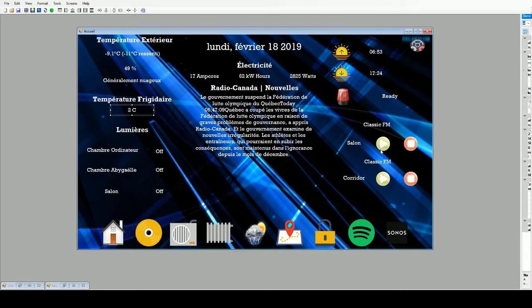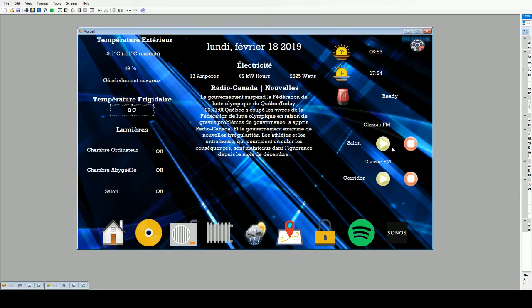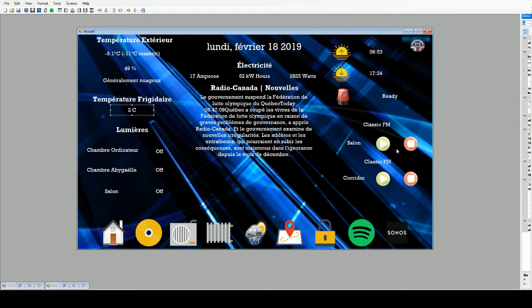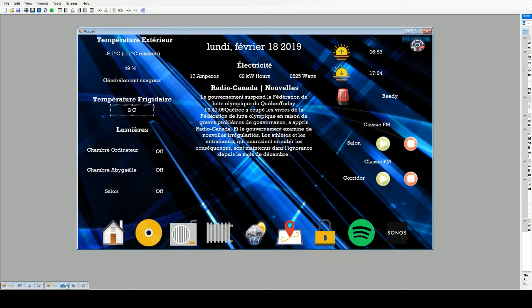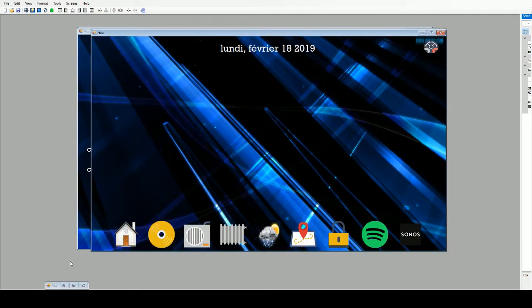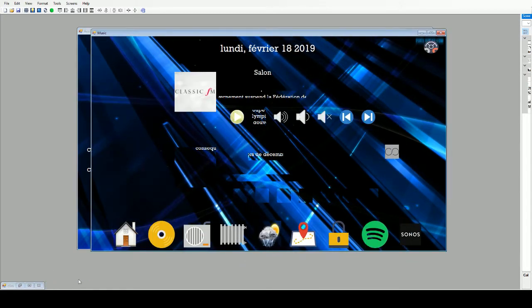In this section, this is gonna be the audio section with the Sonos, but it's not complete. For the background, it's just a simple background that I found on the internet. Maybe in the future I will do a Photoshop template or something like that.